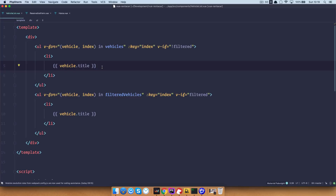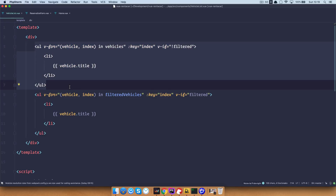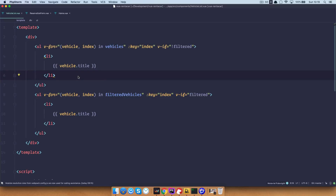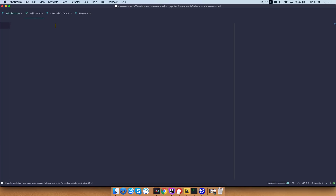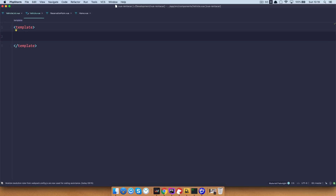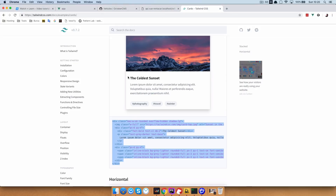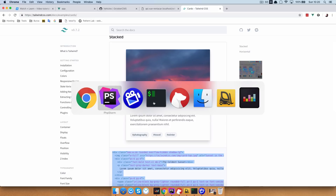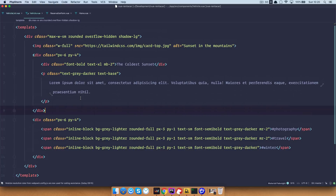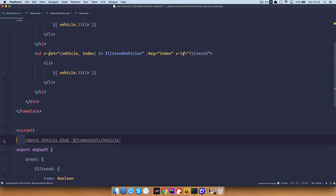Now if we take a look at our vehicle list, we can see it consists of two unordered lists displaying our vehicles, and this is not very good for us. What we want is to have our vehicle be a separate component and then loop through it. So I'm just going to create a new file, a new component called vehicle.view. Open up template tags in it. We need some styling and some HTML — so we go to Google, search for Tailwind cards, and copy all of that HTML to display our vehicles in card style.